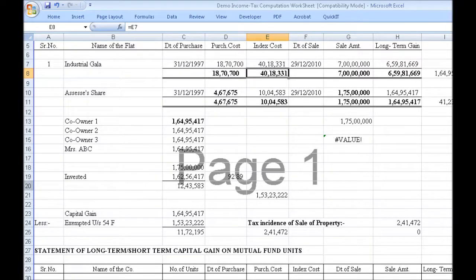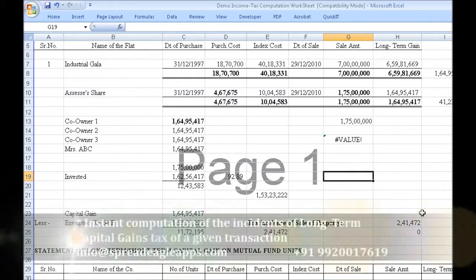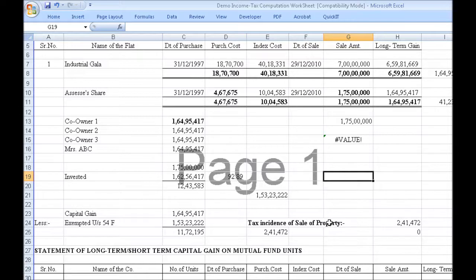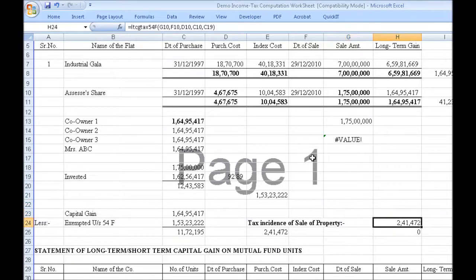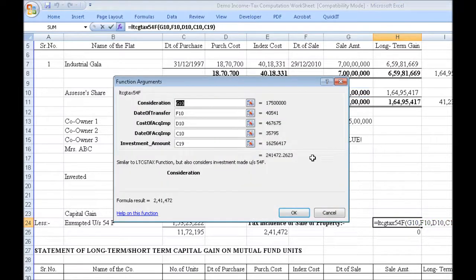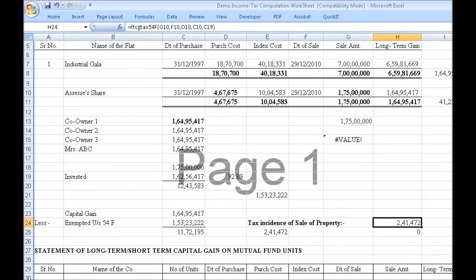This assessee has made an investment in a residential property, availing exemption under Section 54F. Say she called and wanted to know the income tax incidence due to this particular transaction. She would give me all the relevant details including the investment made, and she would ask me this question — I had to answer in less than a minute. Quick IT now makes it possible. The function for this is LTCG Tax 54F. It takes five arguments: consideration, date of transfer, cost of acquisition, date of acquisition, and investment amount. In less than a second, you get the answer — the tax incidence inclusive of education cess.